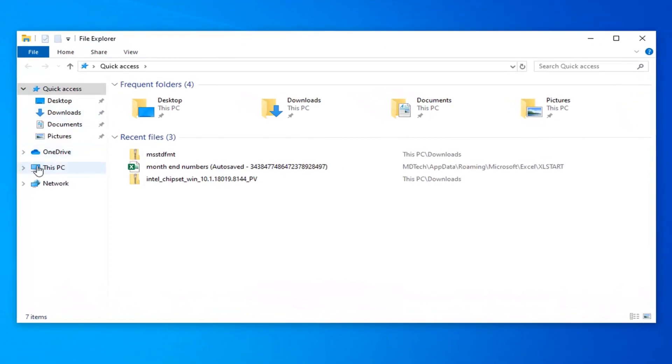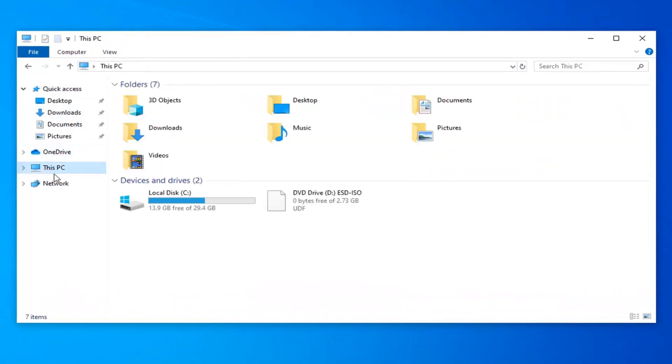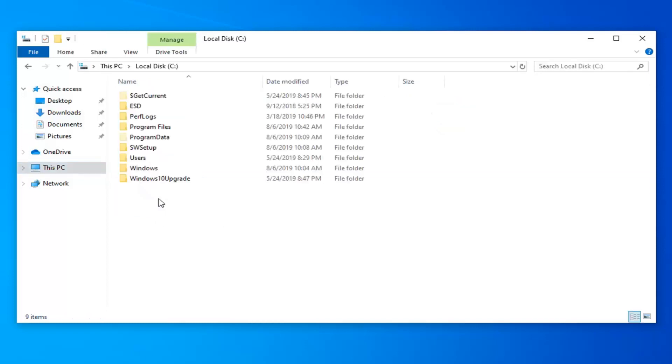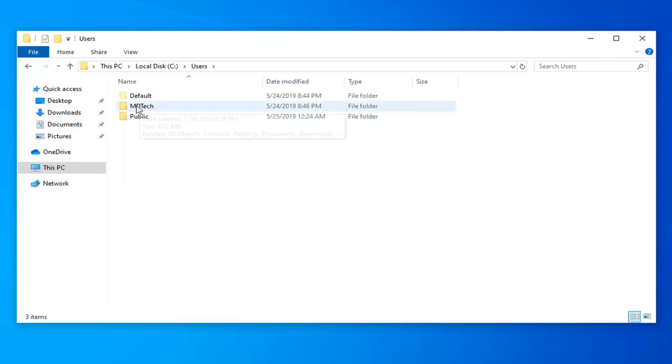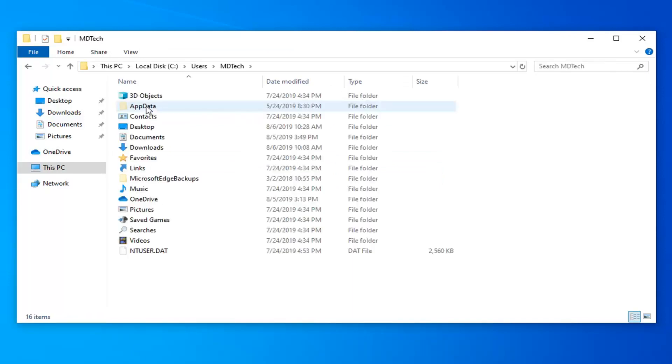Select This PC on the left side, and now go to your local disk where Windows is installed, so double-click on that. Double-click on the Users folder, and now select whatever user account you're currently logged into. I'm MD Tech.